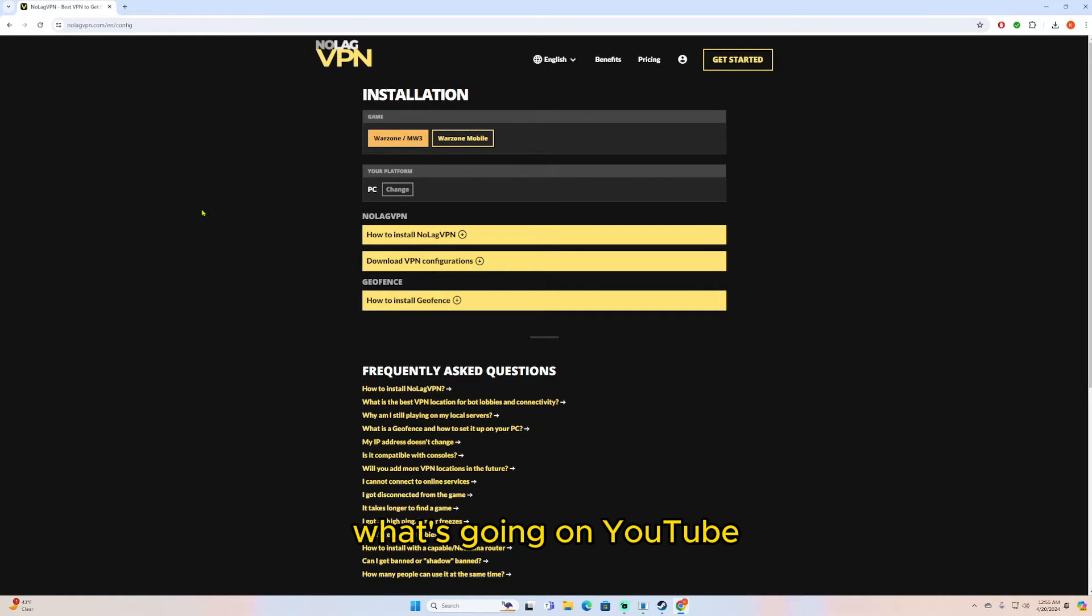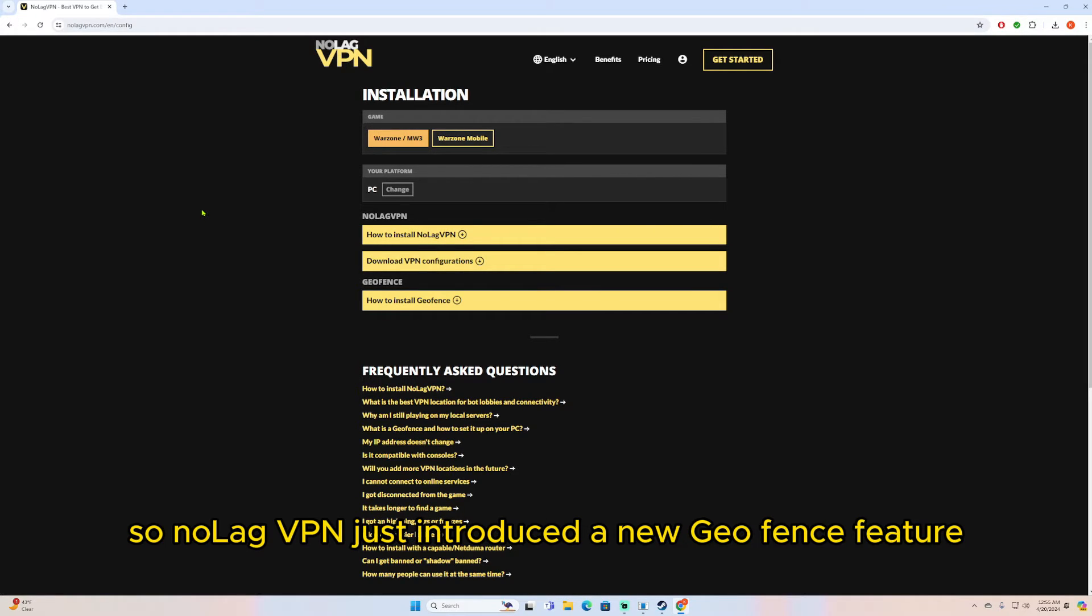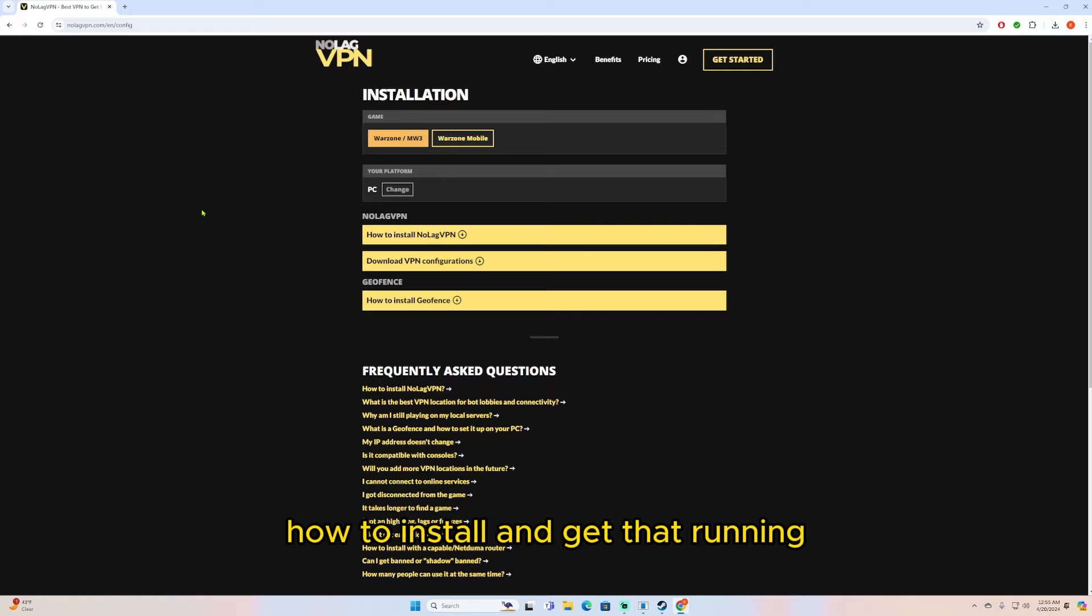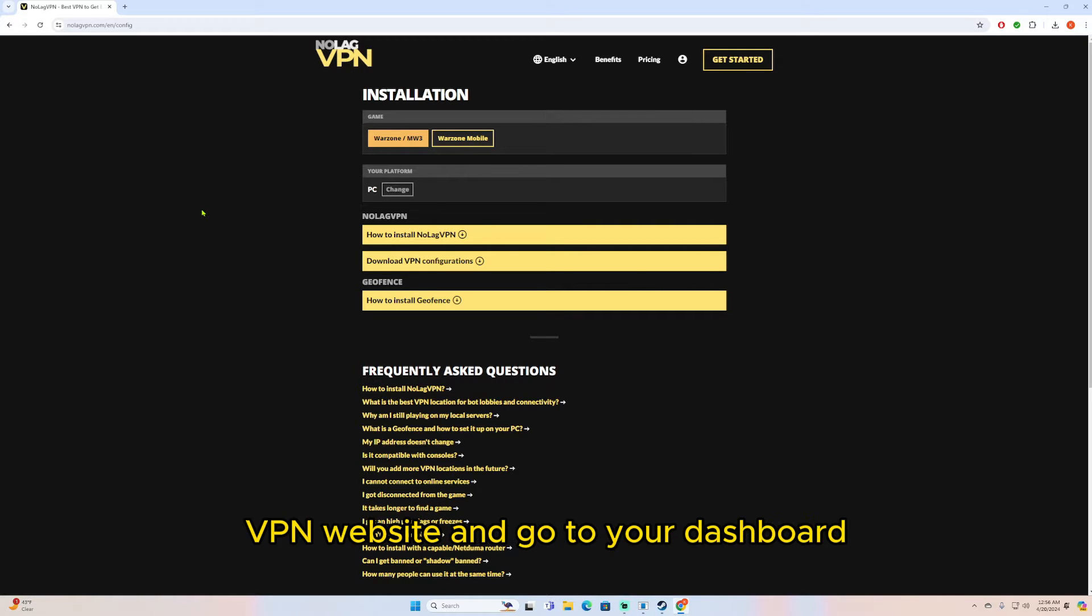What's going on YouTube, so NoLag VPN just introduced a new geofence feature. I'm just gonna very quickly show you guys how to install and get that running. First you want to go onto the NoLag VPN website and go to your dashboard.